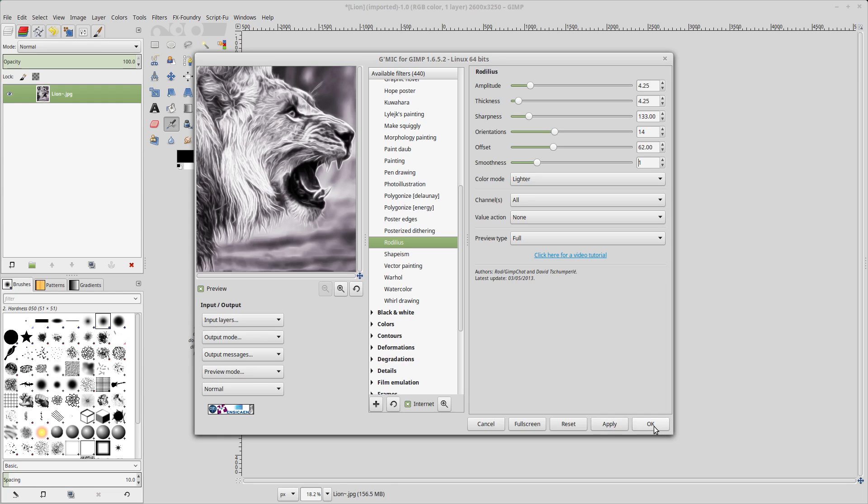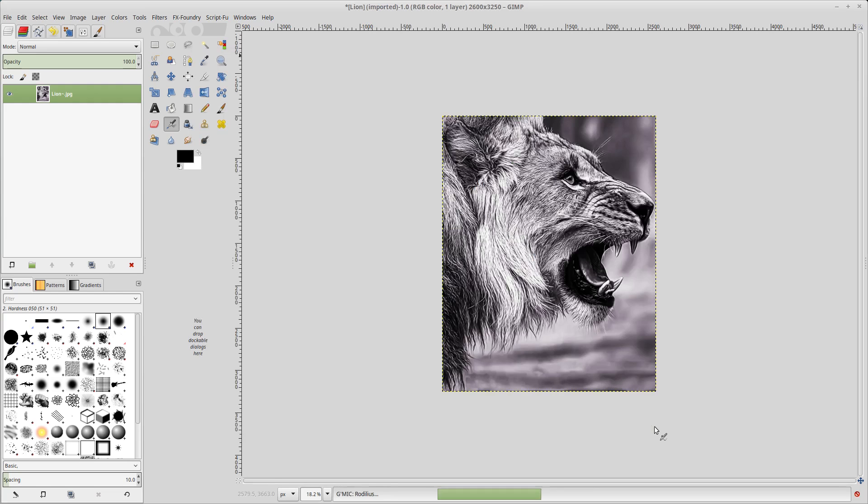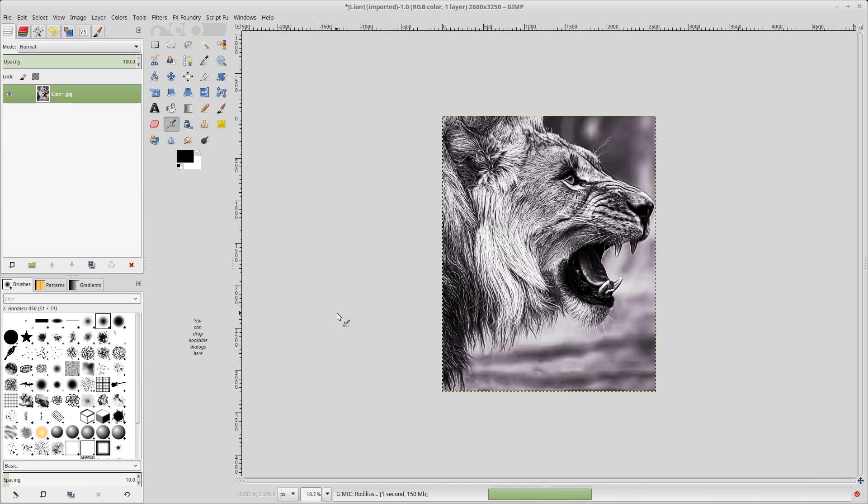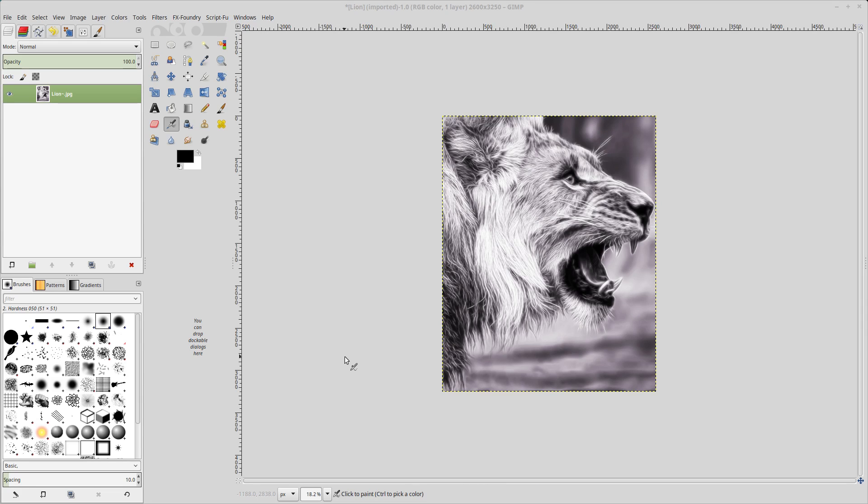So we'll apply that. We'll click OK. This filter also will take a little while to apply. So I will come back as soon as this radulous filter is applied. OK, so the filter is done.